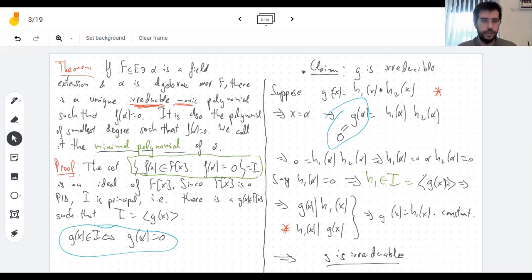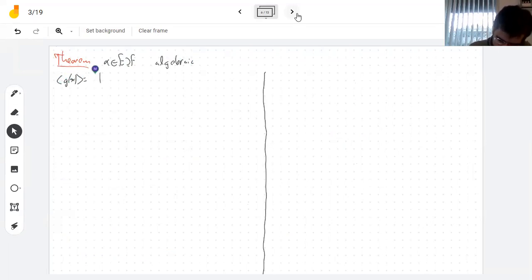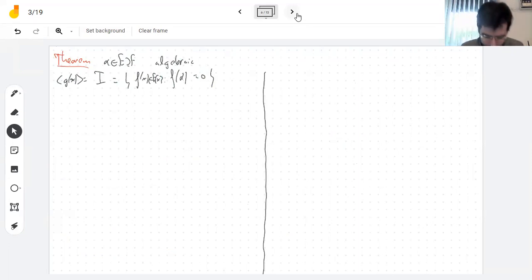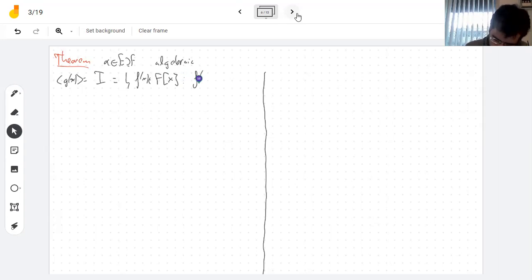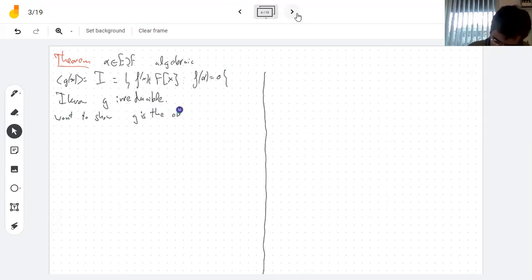That takes care of part of the statement. I should turn the page and recall the full statement. So I have an element alpha in an extension, and G generates the ideal of polynomials that vanish at alpha — it's an ideal of polynomials over F[x]. Over E[x] it's a very boring ideal. I just showed that G is irreducible. Now I want to show G is the only irreducible.